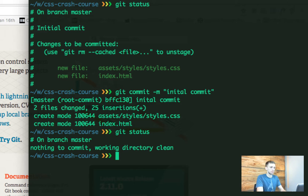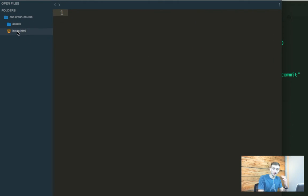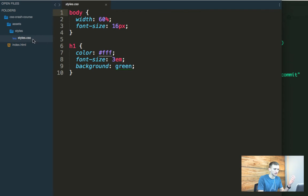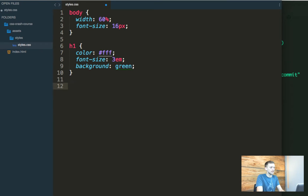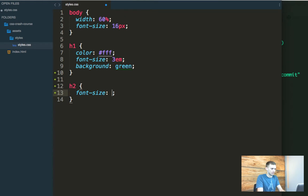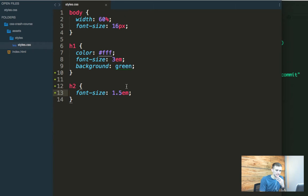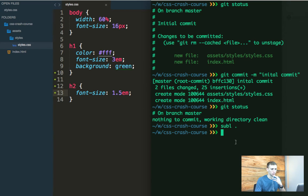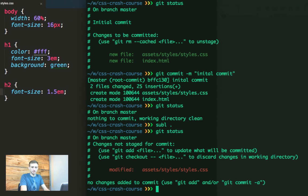Let's open up our code in Sublime Text. We have index.html and a couple of folders with a CSS file. Let's make a change to our CSS file. For the H2 inside this page, we're going to say the font size is 0.5em, and then save. We've made a change, and we could just walk away from the computer, but we haven't committed anything. We need to move back to the terminal and do a git status to see what happened.